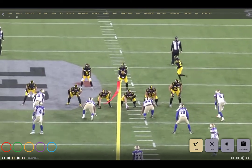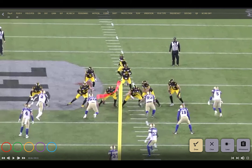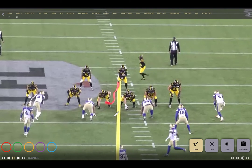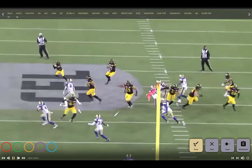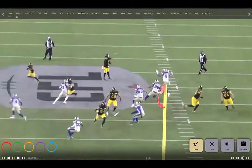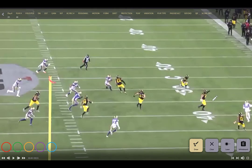Seeing it from the tight end angle, you see how the jet sweep action influences defenders on the front side. The two pullers pull number 19 over, and you get a great slip by the offensive line — one looking to kick out, one to pull up, one for the rat kill. Really beautiful o-line execution.